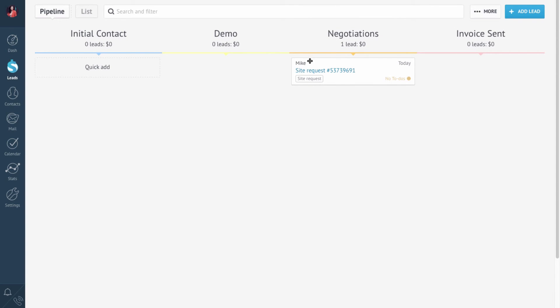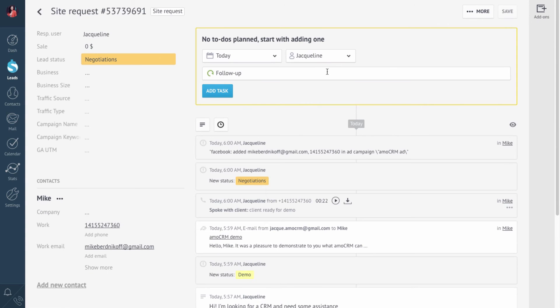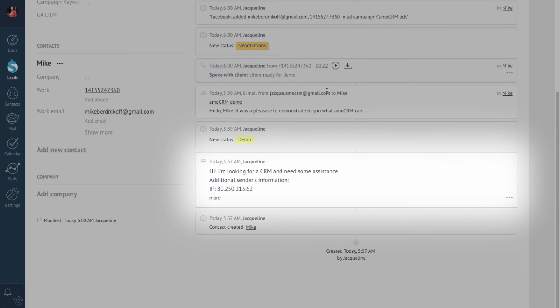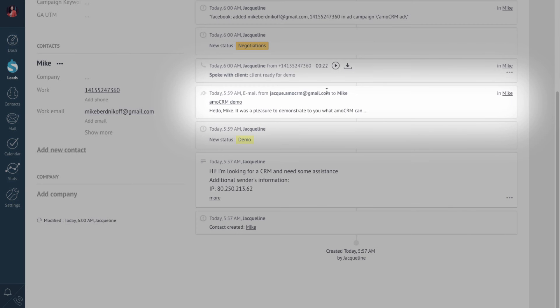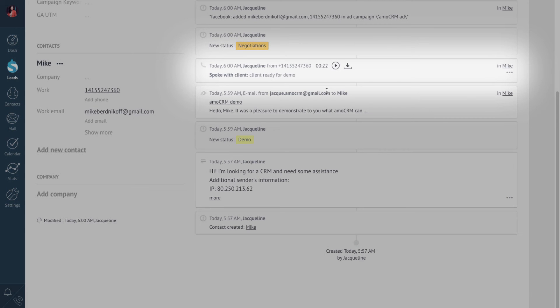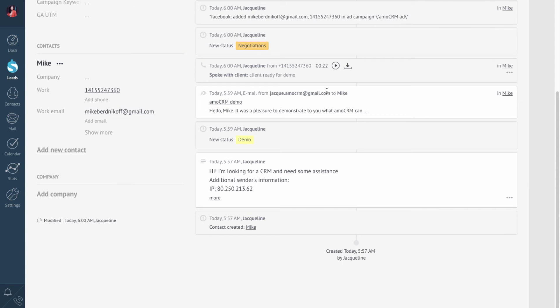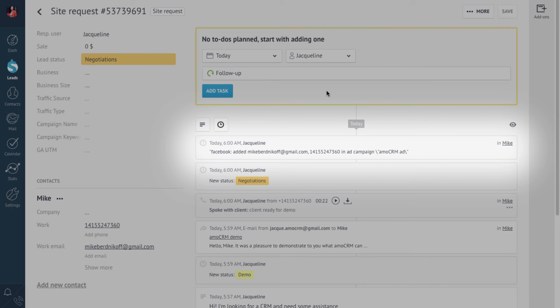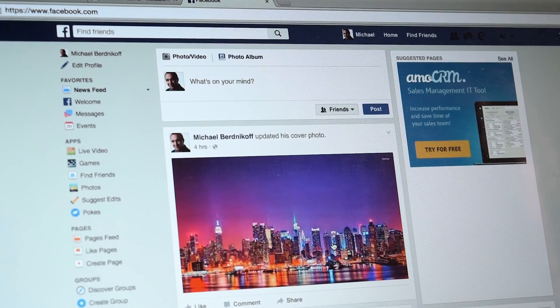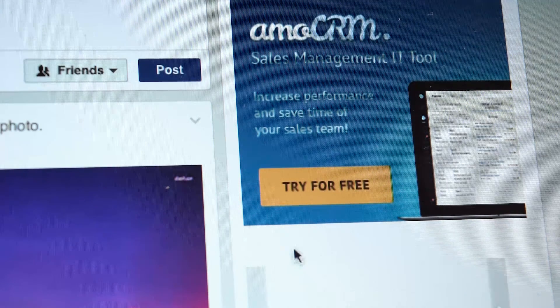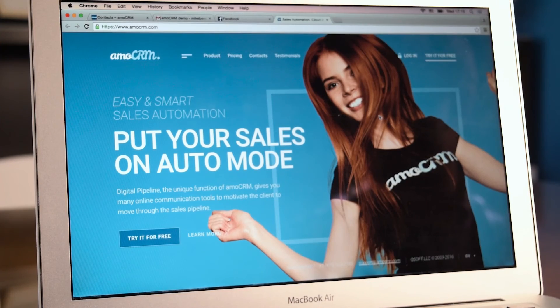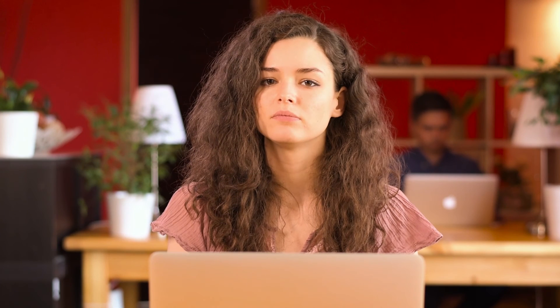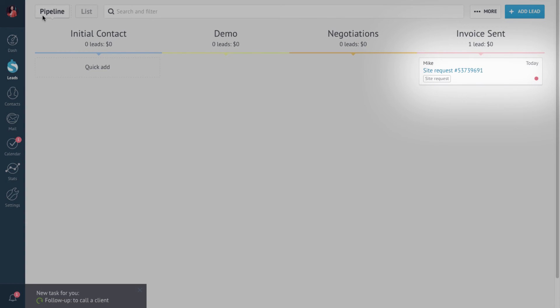Let's check what's going on in the lead's card. First of all, there's a web form. Then an email that was sent automatically. And also the record of the call we just received. Right now, AMOCRM has our client subscribed to an advertising campaign on Facebook. So he's on his Facebook page, sees our ad, and decides to click on it. And now he's on our website. The lead was moved to the next status in AMOCRM.